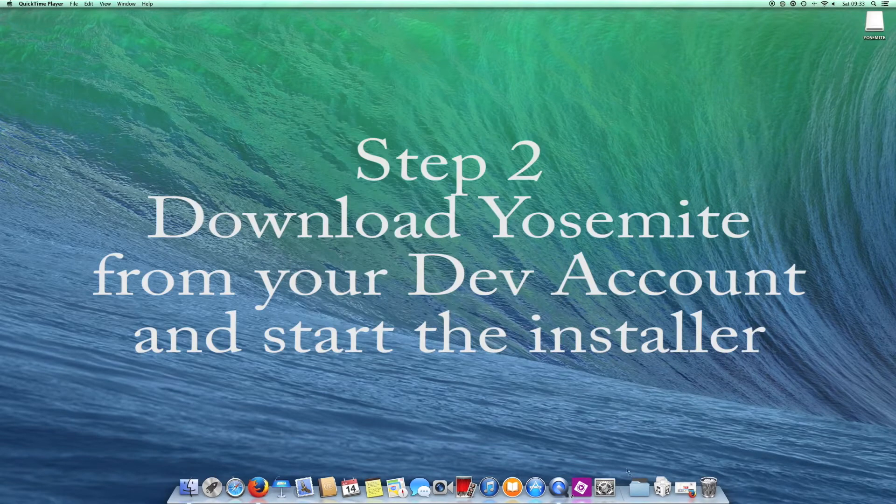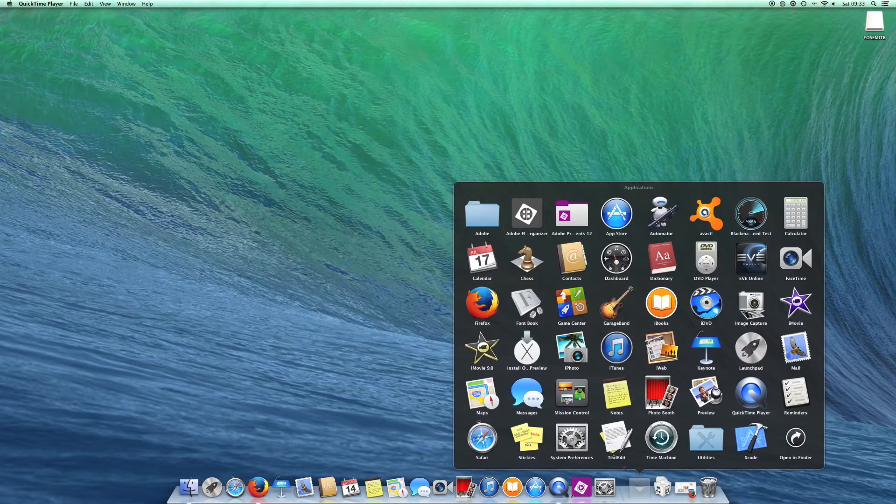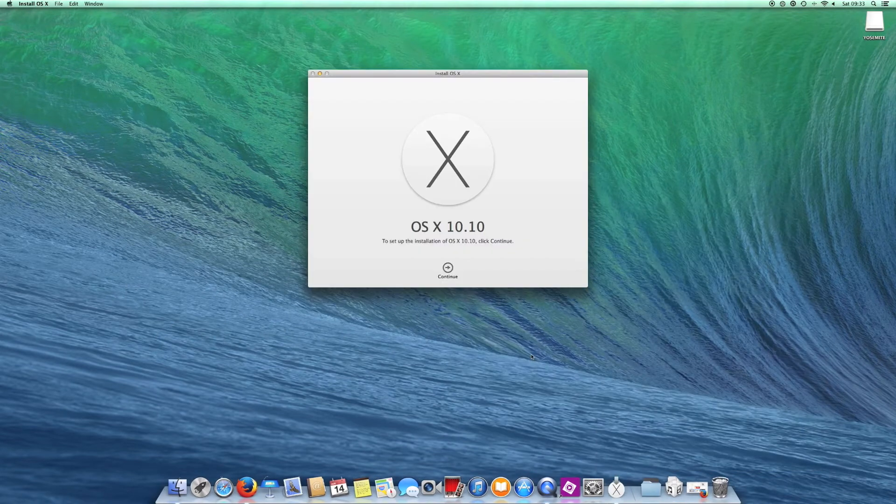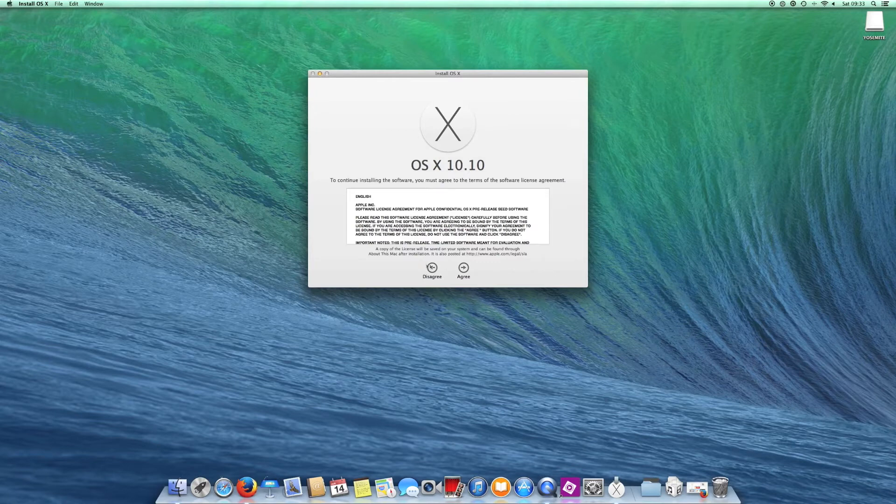Step 2, you want to download Yosemite from your developer account and once downloaded you'll find the installation package in your Applications folder. Start that.